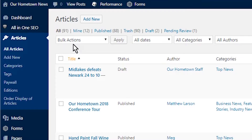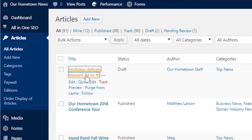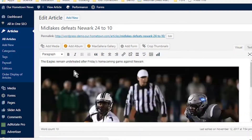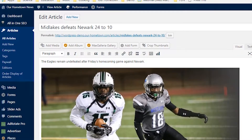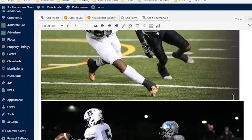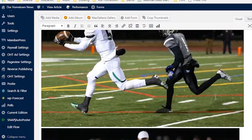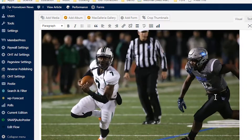If I go back to the article index, you see the article appears as a draft and it has the headline, body, and images that I submitted.